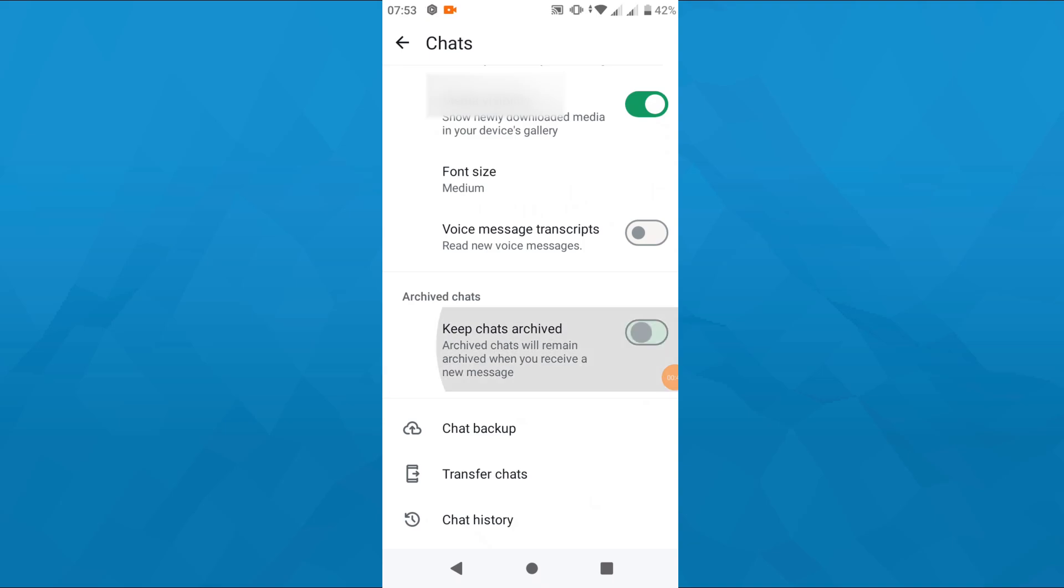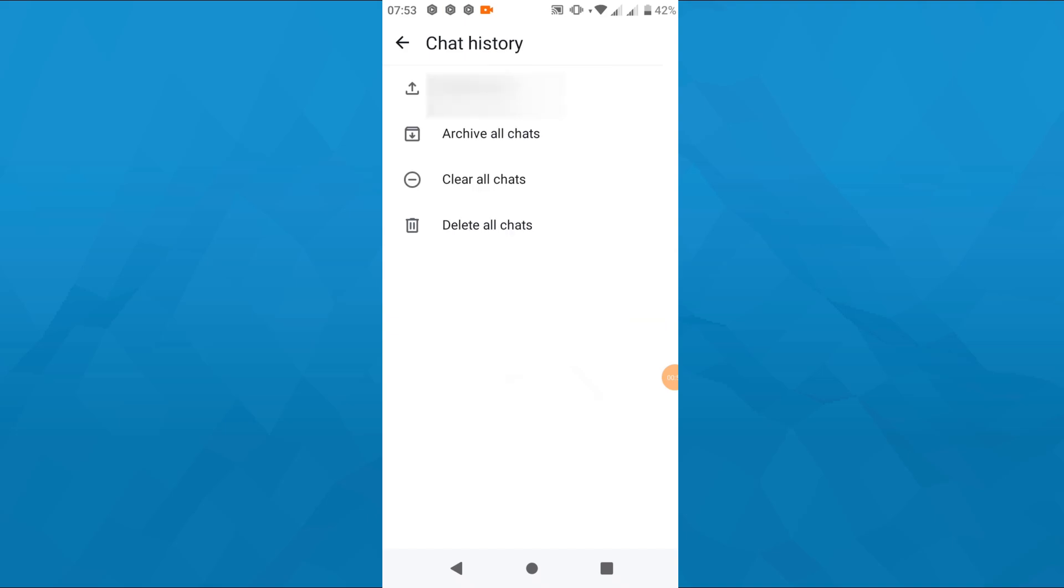So let me show you how to do that really quickly. The first option would be to scroll further down till you get to the chat history. Tap on it. What you want to do here is tap on archive all chats if you'd like to archive all of your conversations here in your WhatsApp account.